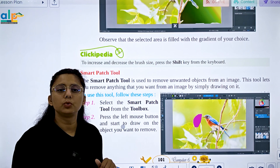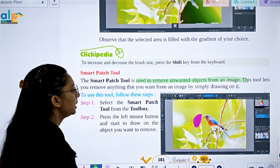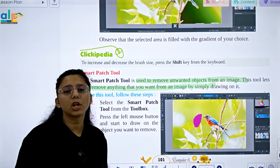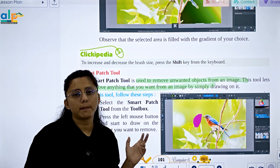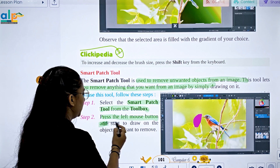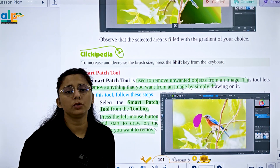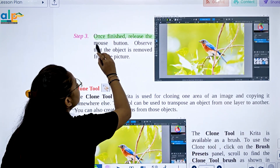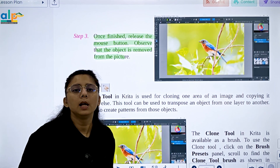Next is the Smart Patch tool, which is used to remove unwanted objects from an image. This tool lets you remove anything from an image by simply drawing over it. Select the Smart Patch tool from the toolbox, press the left mouse button and drag over the object you want to remove, then release the mouse button and observe that the object is removed from the picture.